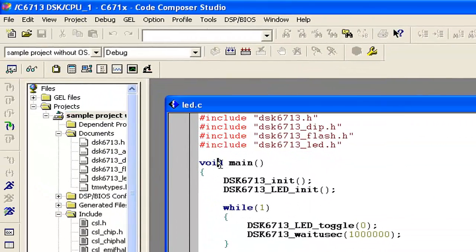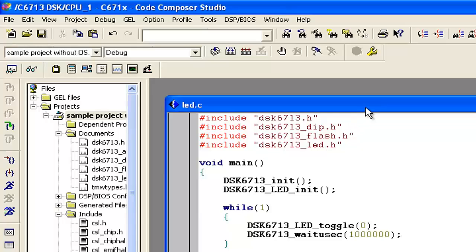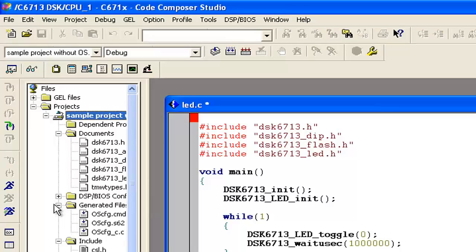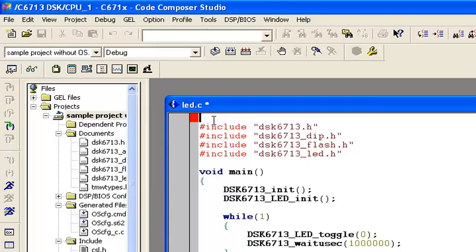One more step we have to do: when we are building our project it will say that we have not included the chip. Because we are using DSP/BIOS configuration, when we build that particular project it will generate some files by itself. We can see in the project directory that it generates a file for DSP/BIOS configuration — it already generated three files. When we build the project it will generate one file, that is oscfg.h.